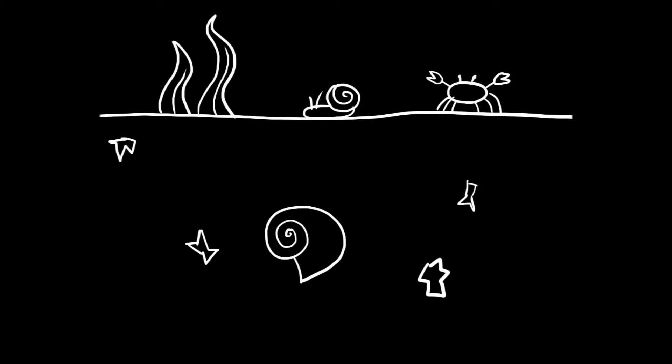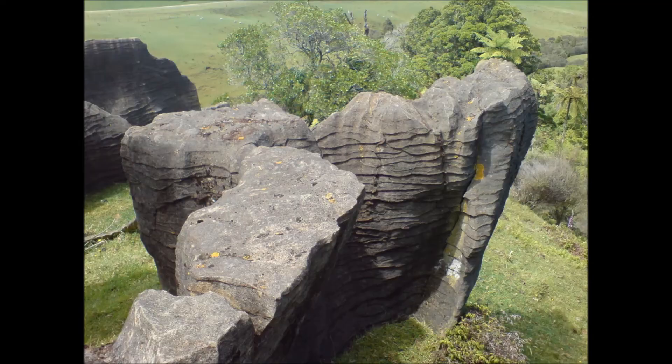They are put under extreme pressure when they are buried over layers and layers of sediment. Over a few million years, the fragments may turn into a mineral called limestone.